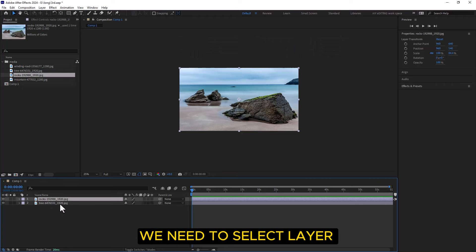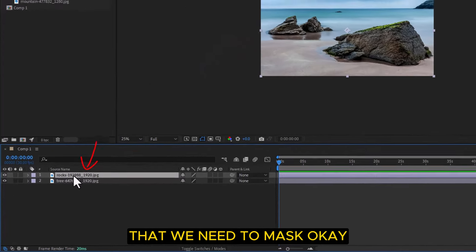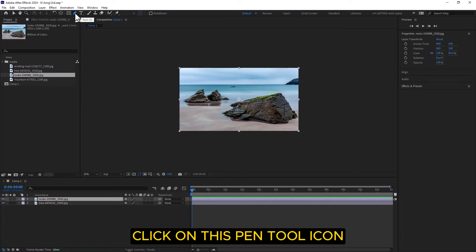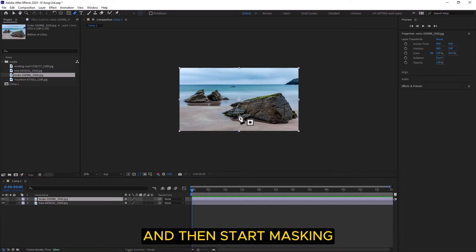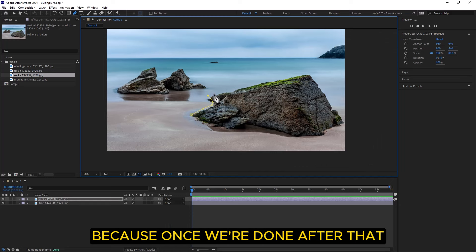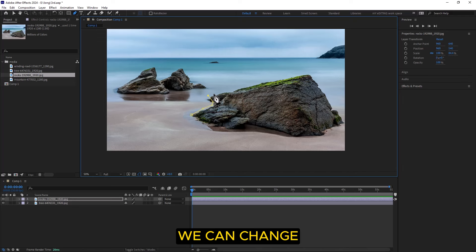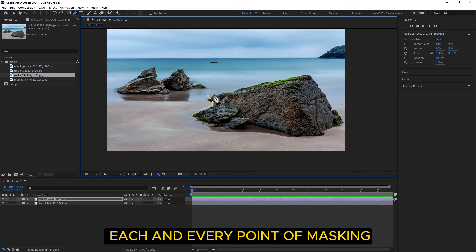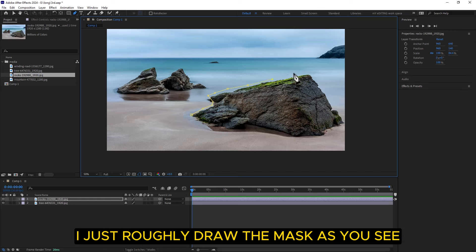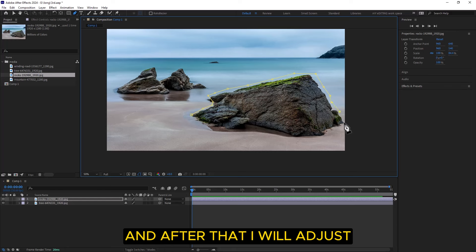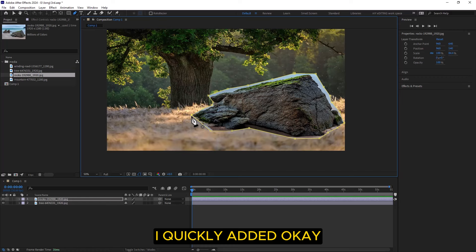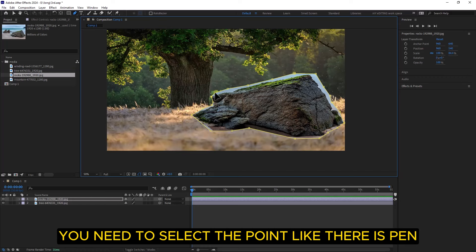For masking, we need to select the layer we want to mask. I selected the 'rocks' layer. After that, click on the pen tool icon and start masking. One thing — you don't need to be perfect with masking right away, because once you're done you can change each and every point. So if something is wrong, no problem. I just roughly draw the mask and then I'll adjust it.